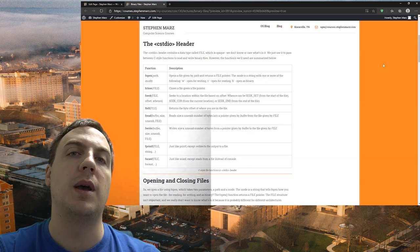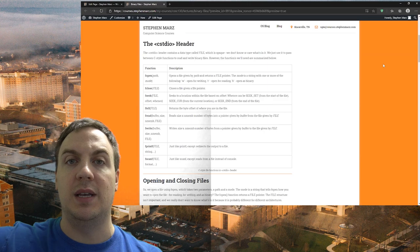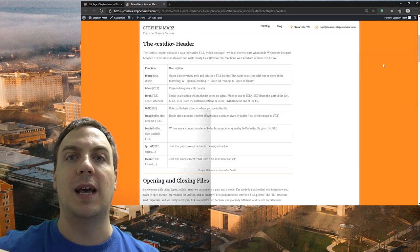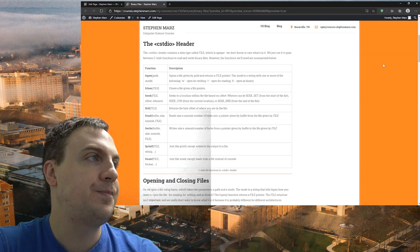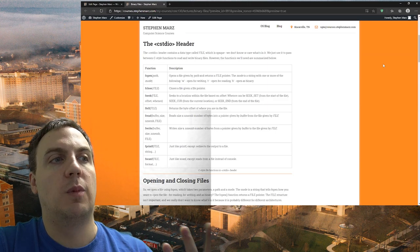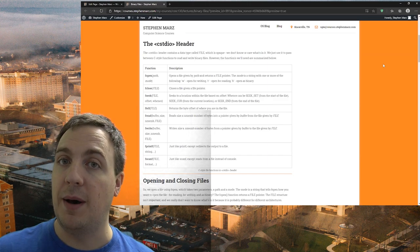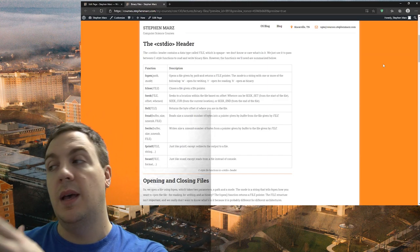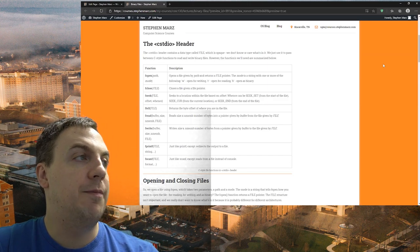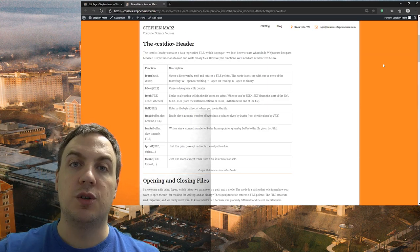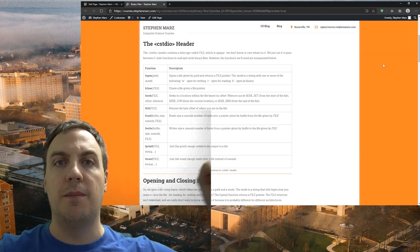ftell tells us where we are located inside the file. One of our learning objectives was to seek to the end, so we'll use fseek to seek to the end and then take a snapshot of where we are using ftell — that will tell us the size of the file. We have fread: whenever we're reading a file, we give it certain parameters — here's where I want you to put it in that buffer, and here's how much I want you to read. fwrite is analogous — fread is from file into memory, whereas fwrite is from memory into file.